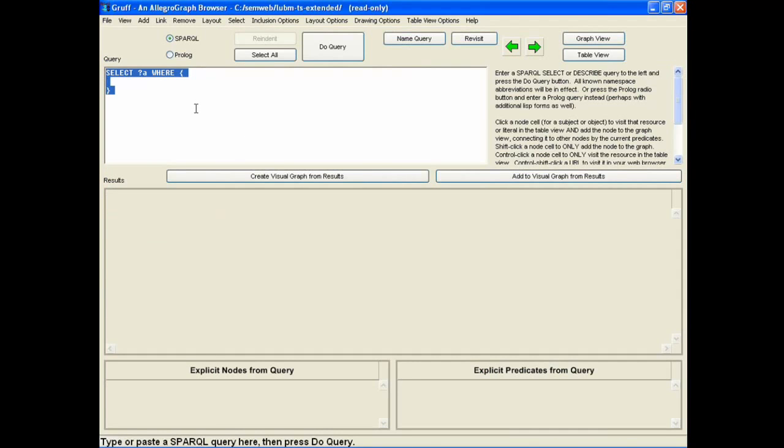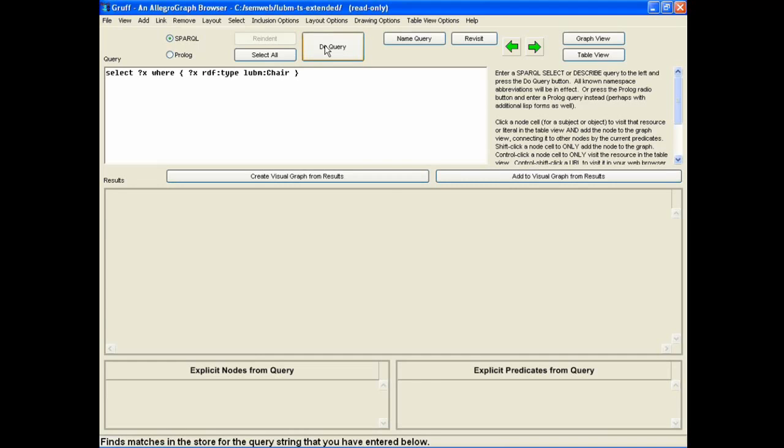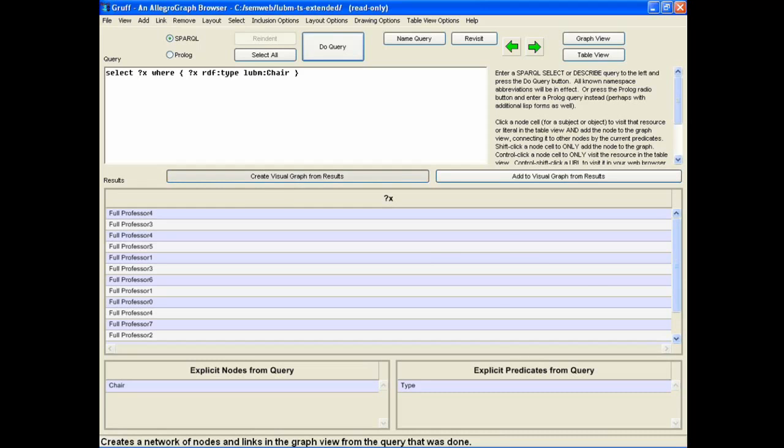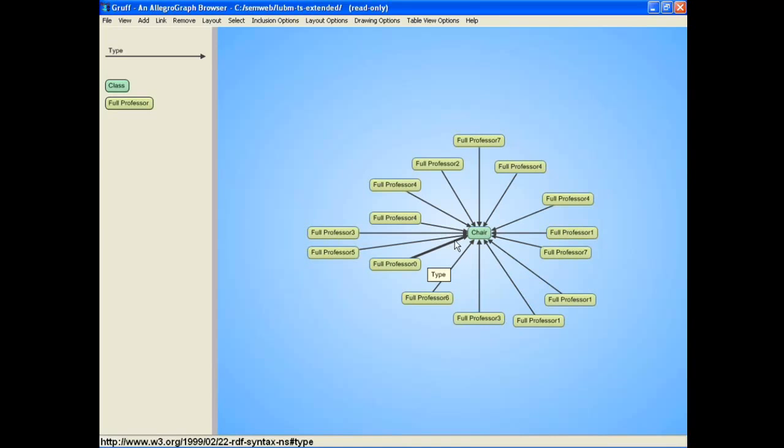What we did in Porter is that we created a new triple store where we took the old triple store and added all the inferenced triples to the old triple store. Given that we now have these new triples, we should be able to do the query about the chair directly into AllegroGraph. I take this query that we did before, we do it directly in AllegroGraph from GRUB, and we say do query. Now we find the results. If we wanted to see this as a graph, we would see all the professors that are actually a chair.